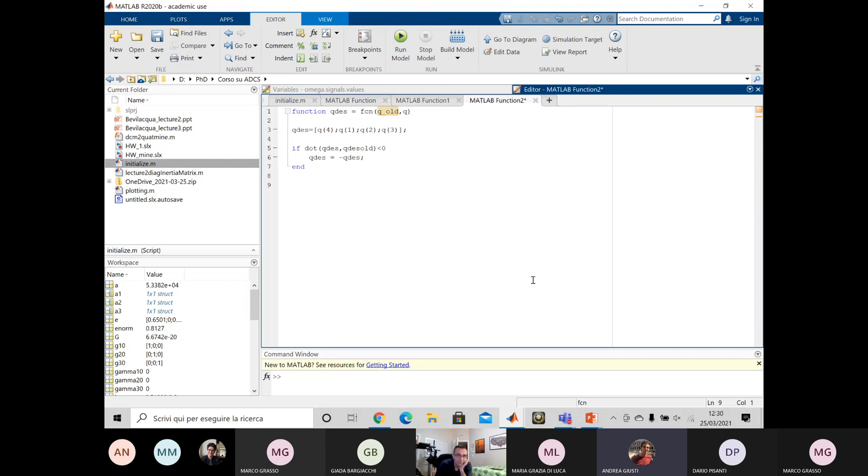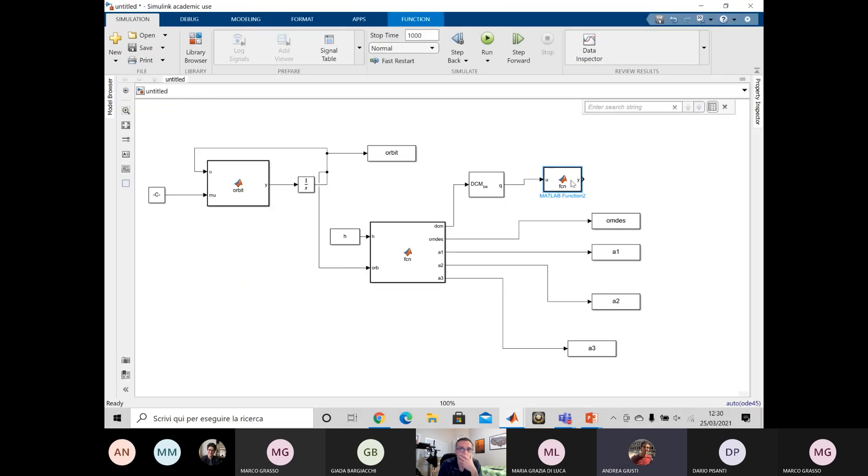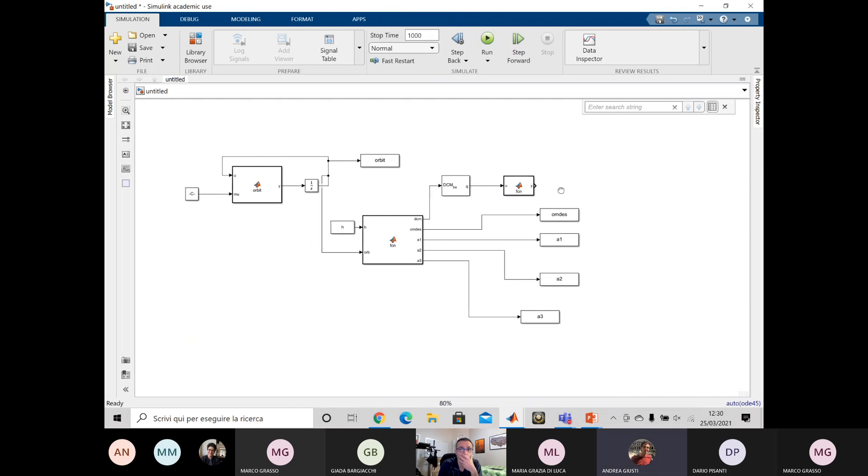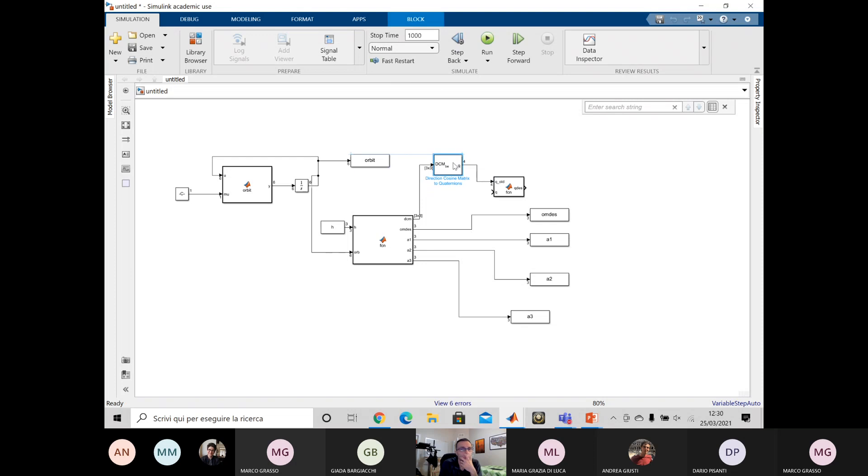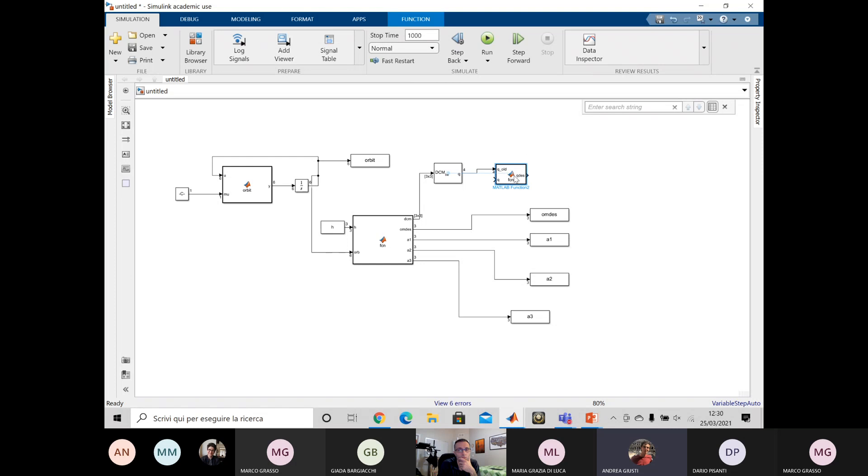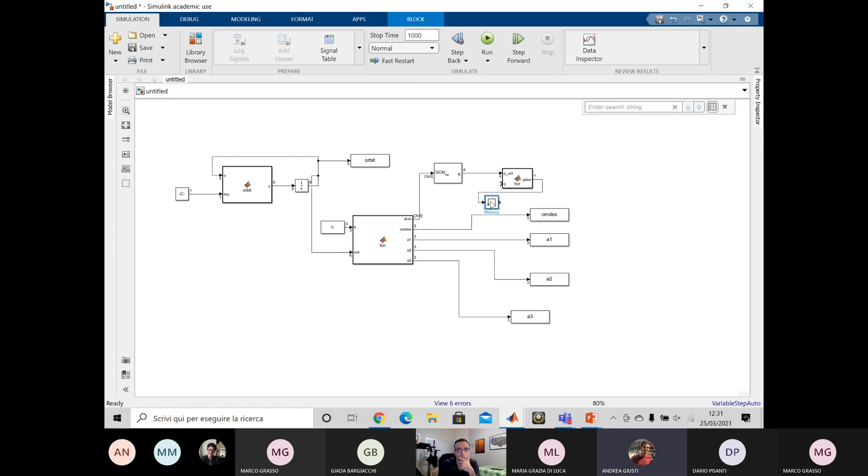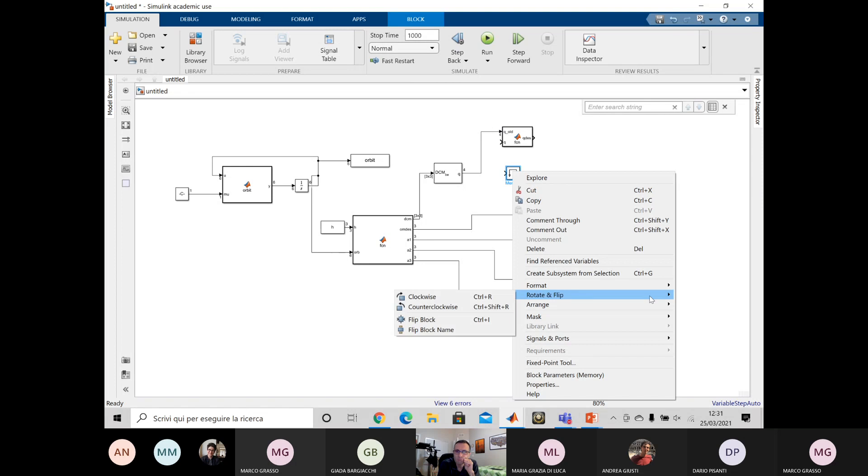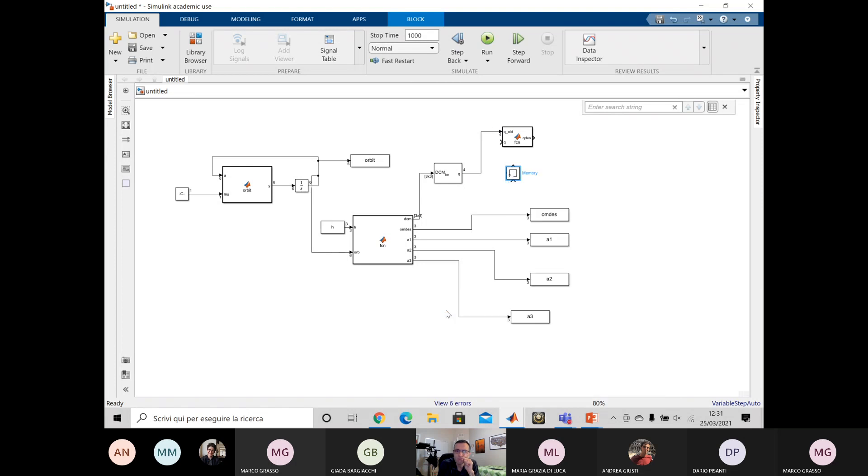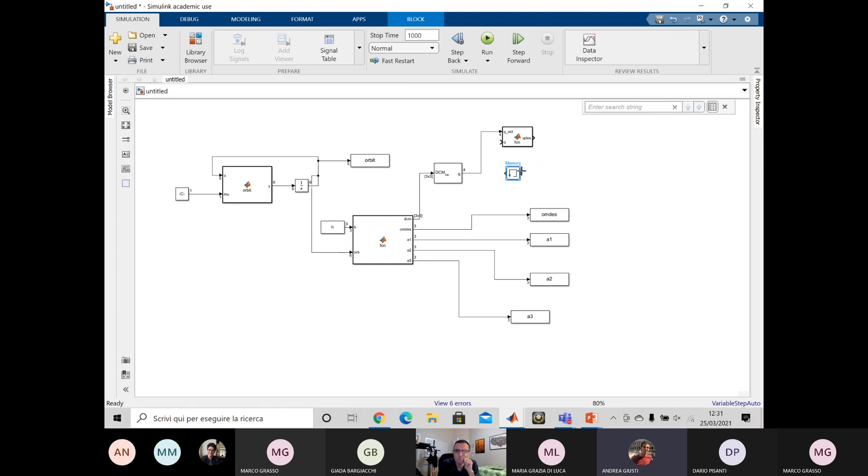Yes, don't forget the semicolon otherwise we'll keep printing stuff. Sorry? At the end of the instruction inside the if semicolon at the end. Yeah. So yeah, outside. The memory. Why is it not showing two inputs? Oh, now it does. Okay.